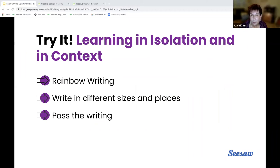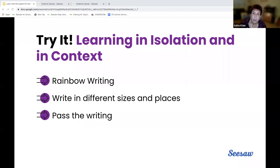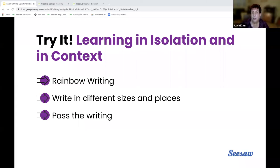I remember rainbow writing — you all remember rainbow writing. Write it again with another color on top. Write it again. I'm such a fan of multicolored pens. When I think about rainbow writing, we know many children don't find that's their only way of learning letters. But isn't it a fun way to build on top of each other — or put letters in the four corners of a page, or use magnetic letters, or the movable parts that Seesaw offers. Then write in different sizes and places.